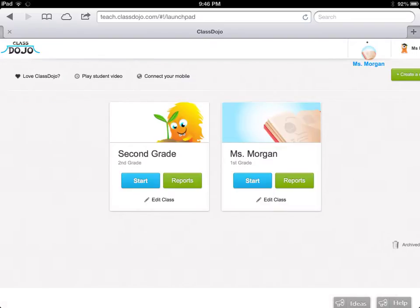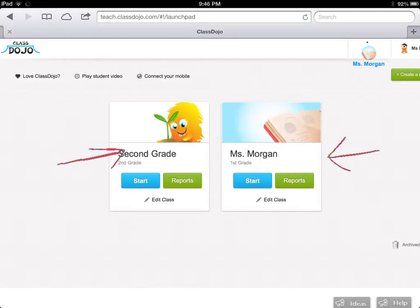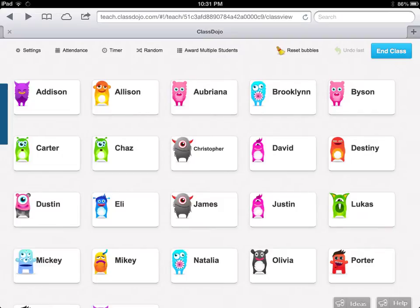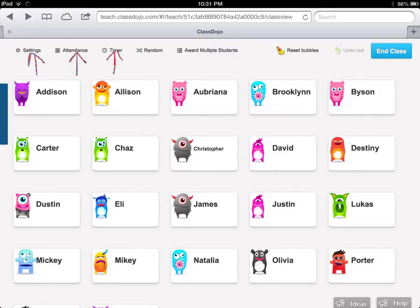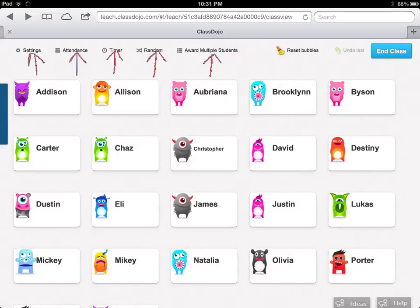Once you've created your page, it shows up on your login each time. To start your class, all you need to do is press the Start button, and you're going to see your entire class show up as avatars. There are links at the top to change settings, enter attendance, and put up a timer for activities. You can award points randomly, or award points to multiple students at a time by selecting more than one student. If you'd like to reset your entire class, you simply click Reset Bubbles.